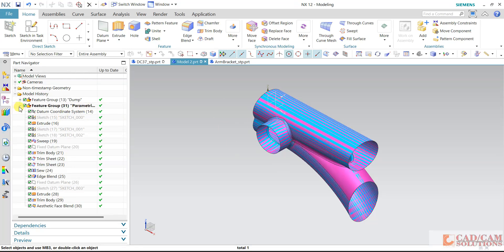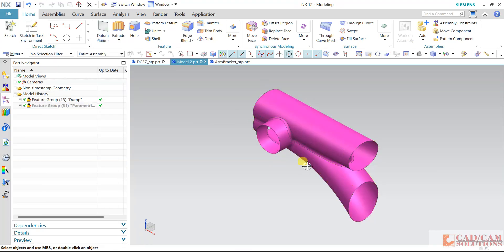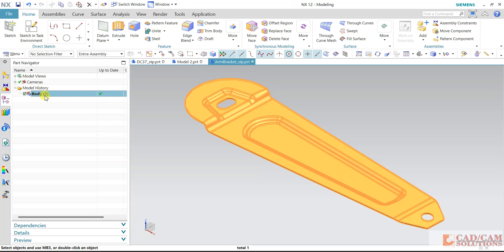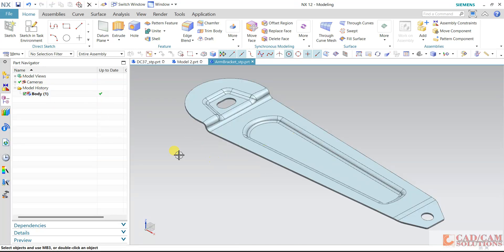I have created a parametric model for this dump file. If I hide the parametric model, that's how the dump file or non-parametric model looks. In remastering, we convert the non-parametric model into a parametric model. The benefits and uses of doing this is exactly what you will understand in this training program. This is an automotive sheet metal component — your input file will be something like this with only a body if it is a STEP file.